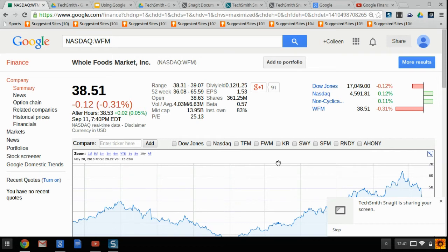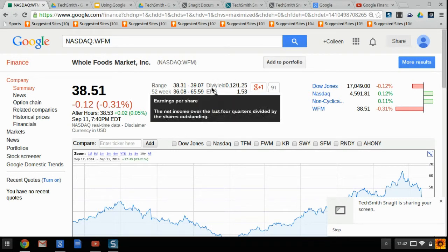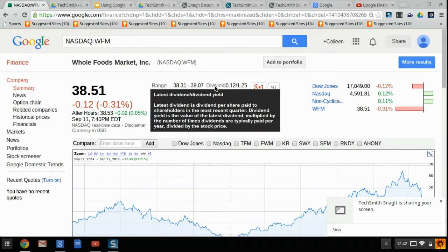Now we're looking at dividends. A dividend is a share of the profits that is given back to the stockholders. Not all companies give dividends, but in this case Whole Foods does. If I look right here, where it says DIV/yield, that tells you what the latest dividend per share is.